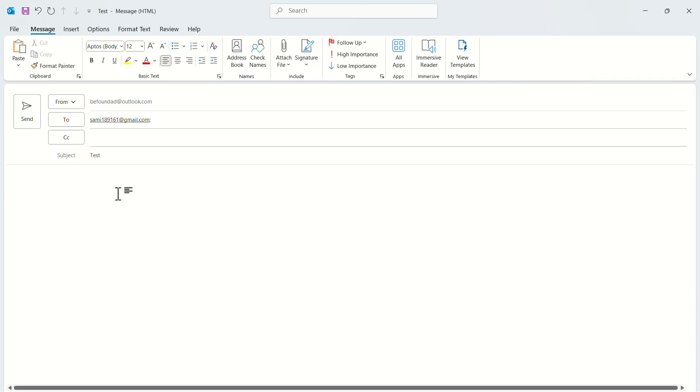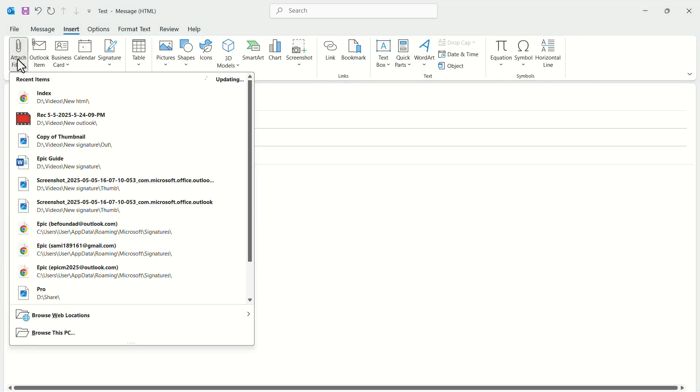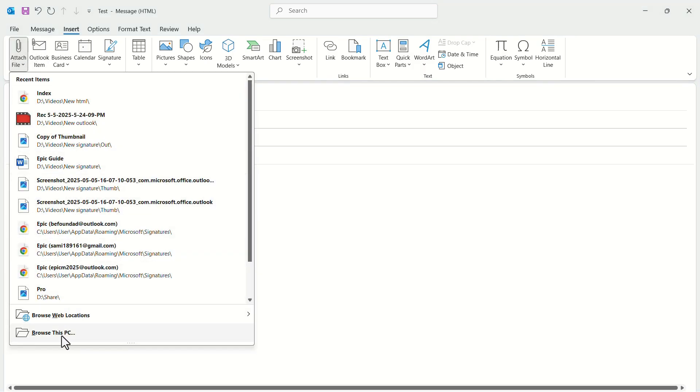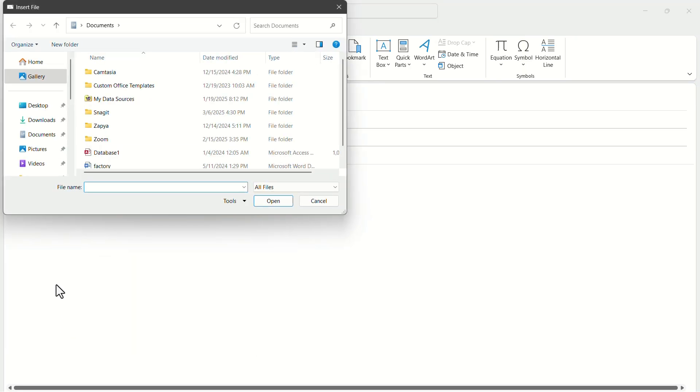Now, if we want to attach anything in the email, normally what we do is go to Insert, then Attach Files. We select our desired file from the Recent menu, or we can browse the computer to look for our file.